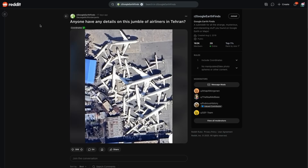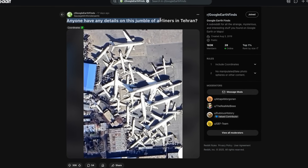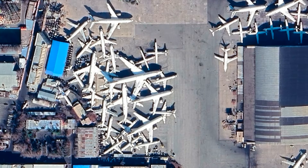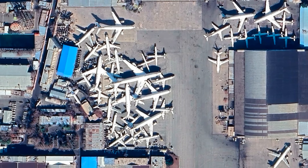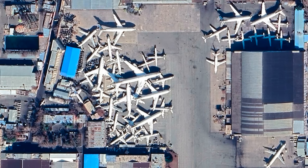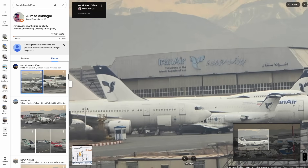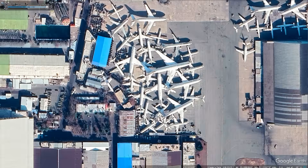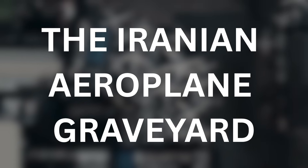I found this image on Reddit recently. It's a satellite image of planes closely packed together somewhere in the world. The post asks if anyone has any details on this jumble of airliners in Tehran. So we've been told the image is from Tehran, Iran, but what are these planes doing here and why are they like this? Over the next few minutes we're going to find out more details by searching for photos taken on the ground and using clues in those photos to find out what type of planes these are, how long they've been there, and what's happening in this Iranian airplane graveyard.